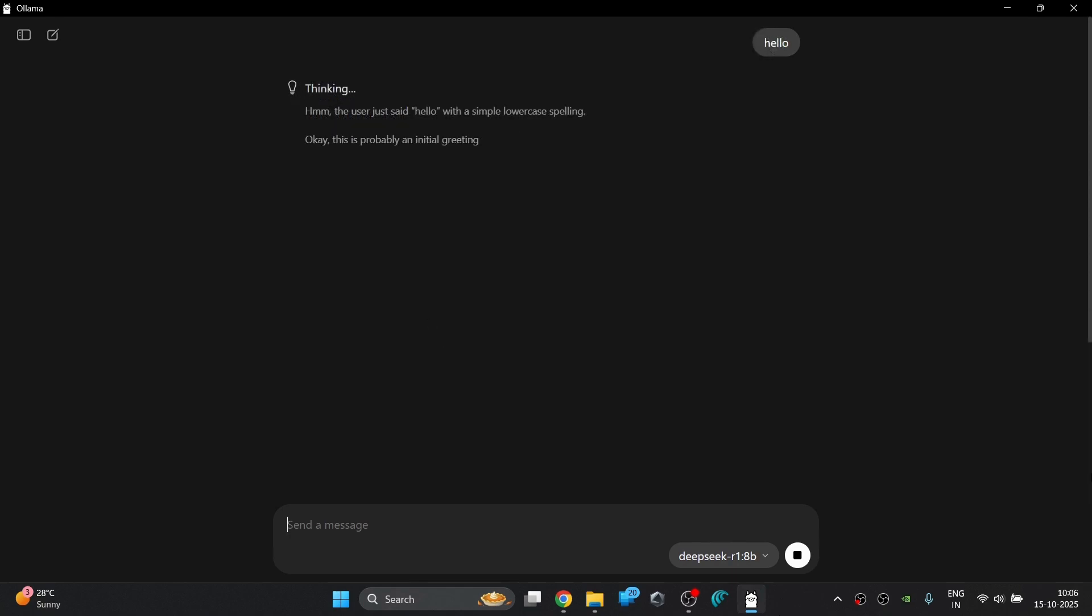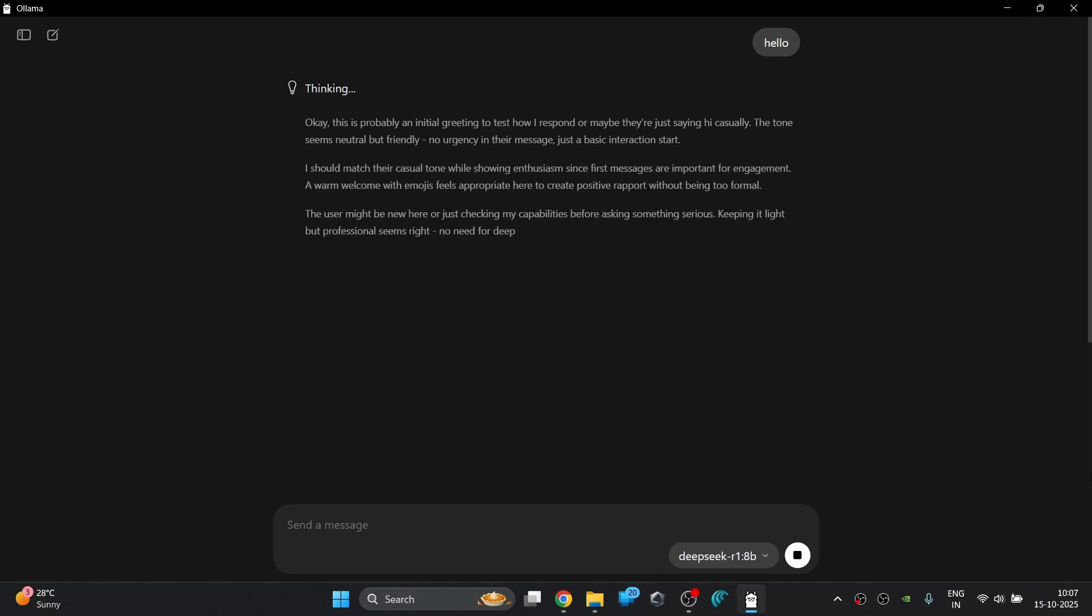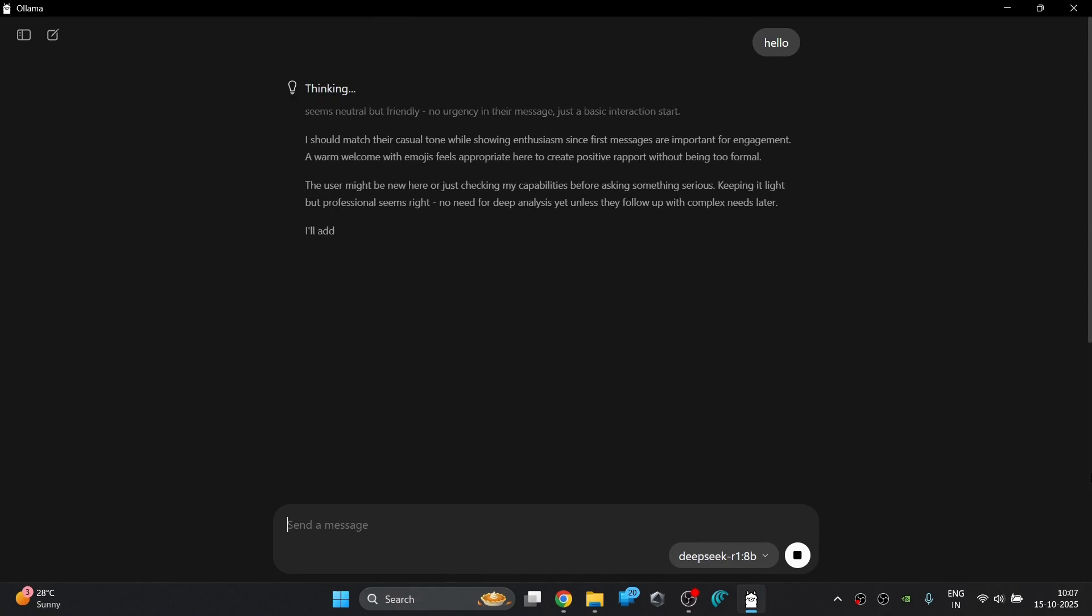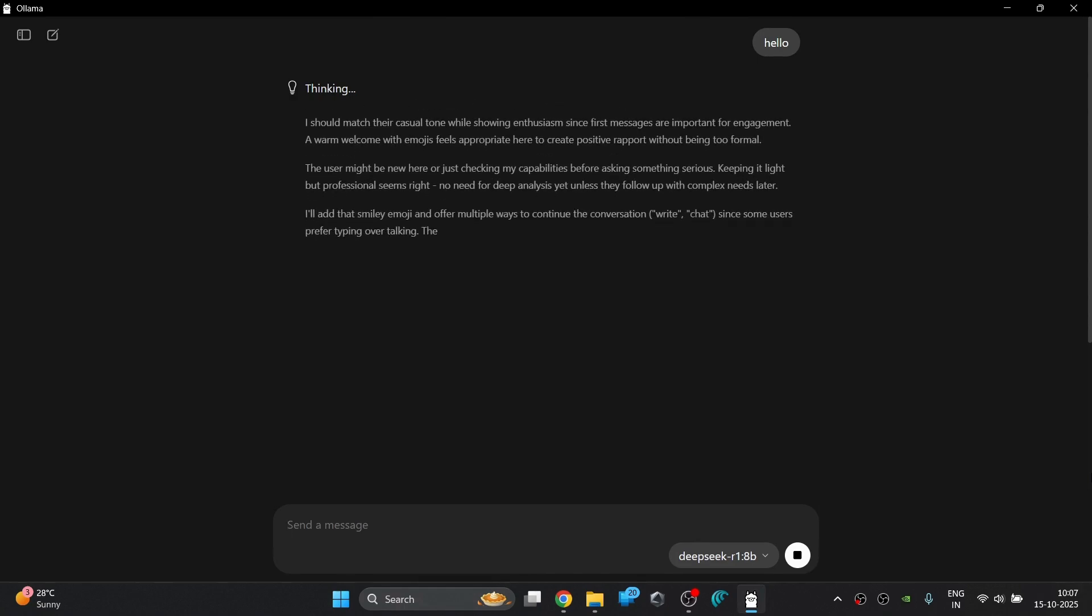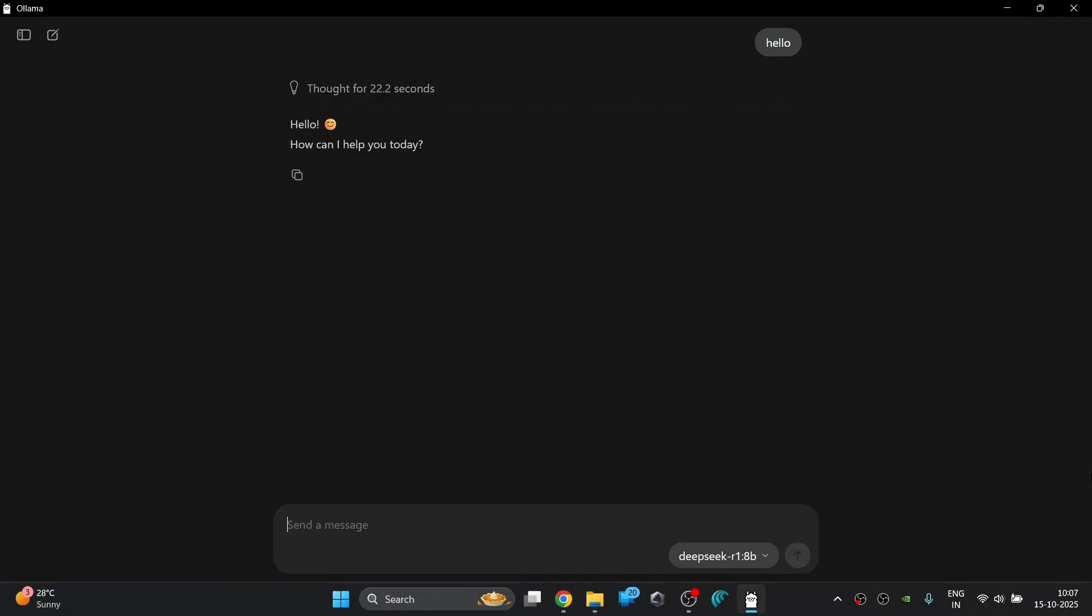Once it is downloaded it will start responding to your already sent message. DeepSeek R1 is a reasoning model so it will think and give the reasoning for large durations and then present you with the answer and it is a large language model which is trained on 8 billion parameters. So the outputs are pretty much considerable.